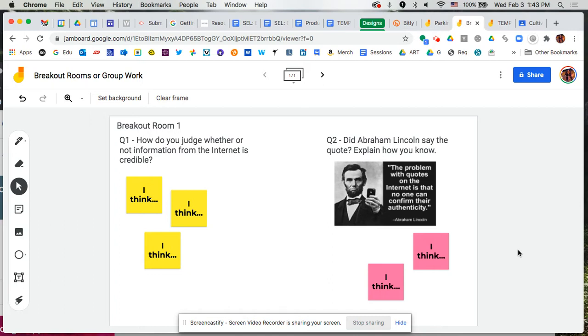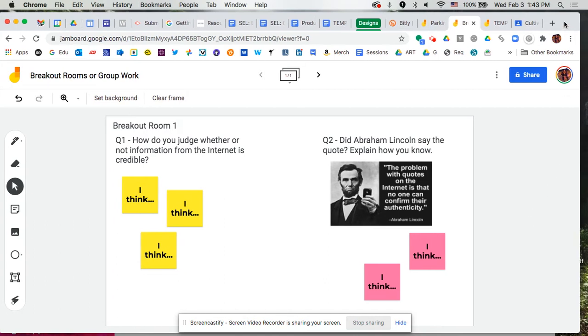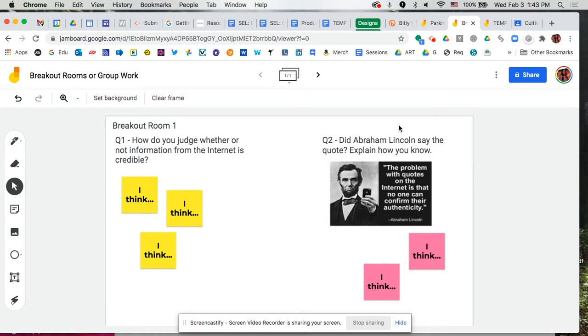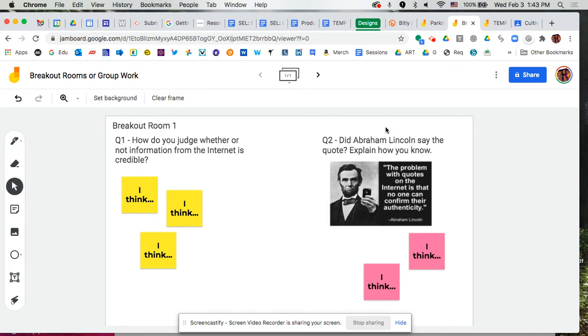On the screen you see a Jamboard that I've already created and I already have my content, so I've added some text, an image, and then just some sticky notes so that my students know that they're using yellow sticky notes to answer question one and the pink sticky notes to answer question two. Now normally I would review this as well with the students as we're looking at what we're going to do. I would cover that I would say use yellow, use pink for question one, question two, etc.